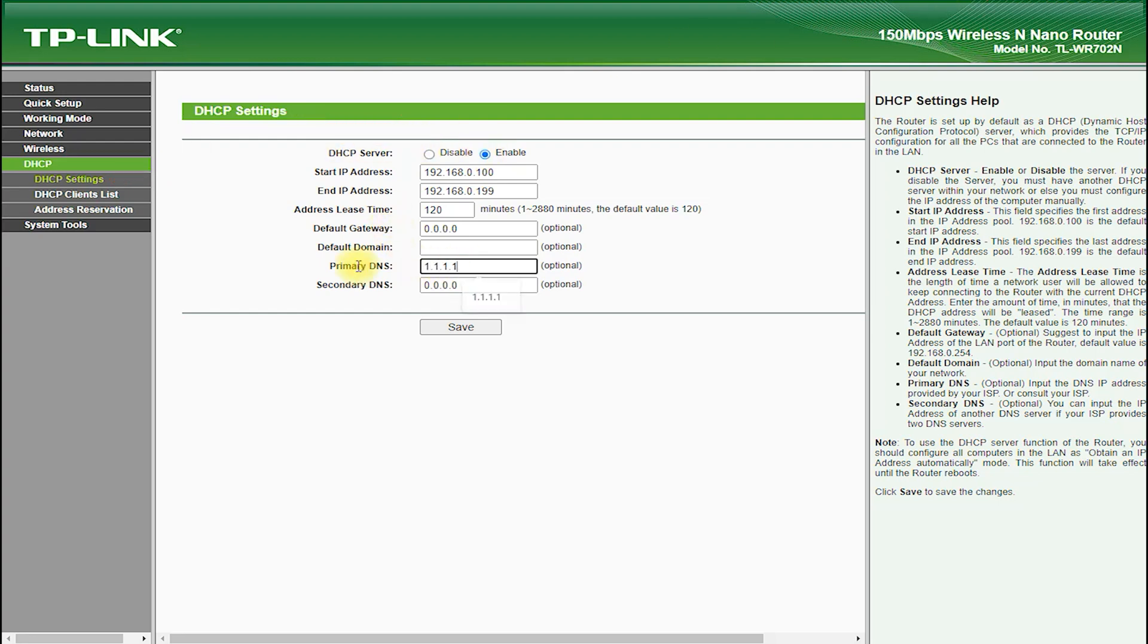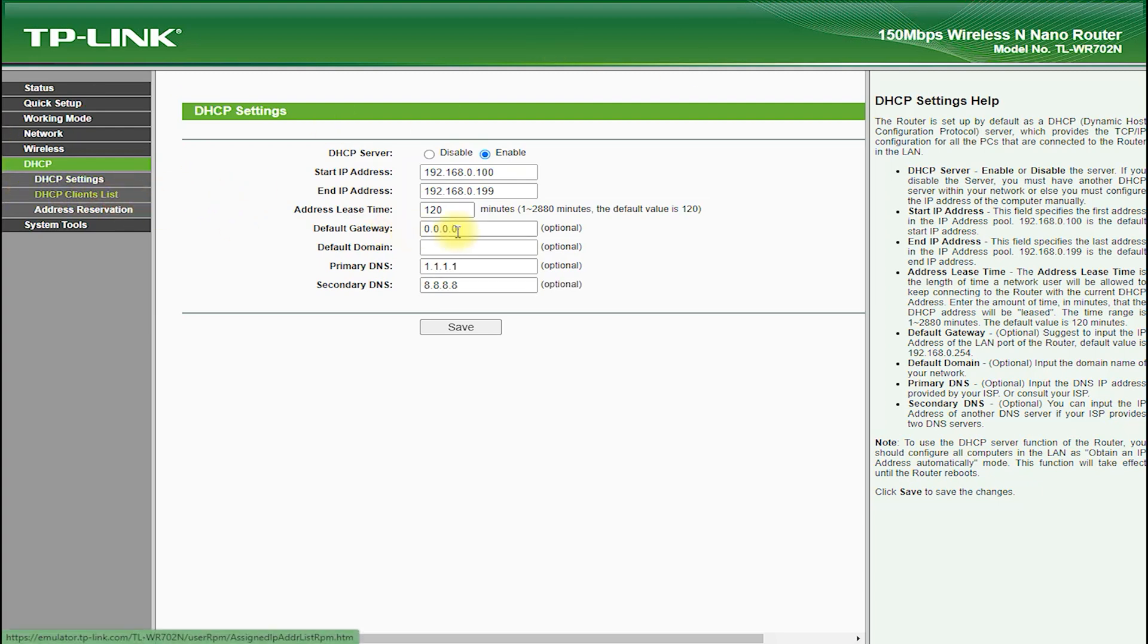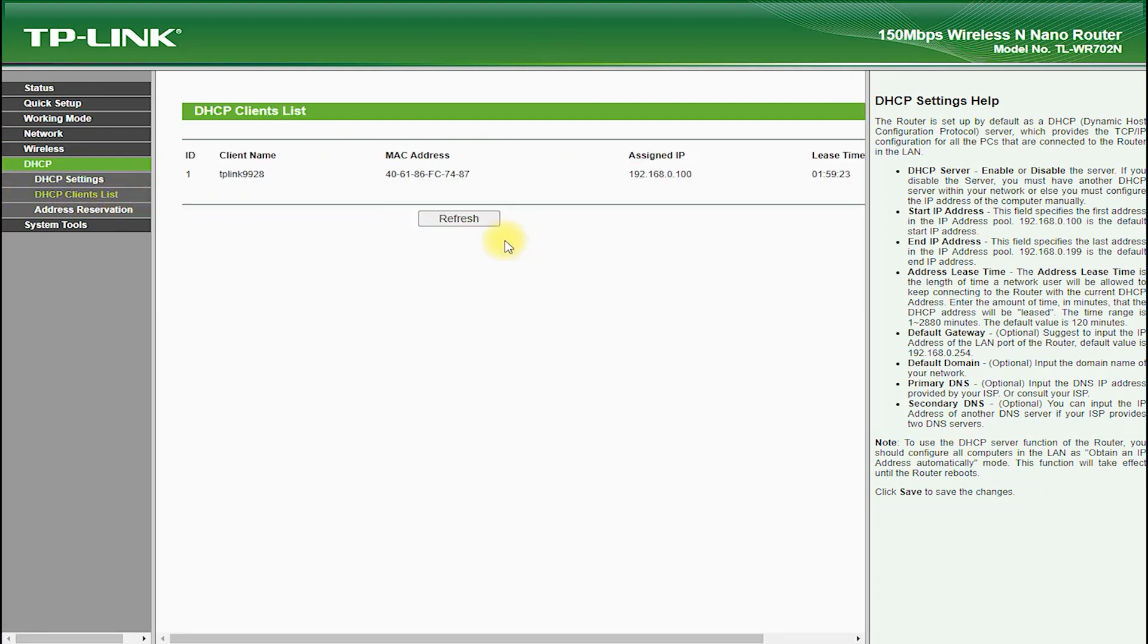In terms of performance, the TP-Link TL-WR702N delivers excellent speed and stability. It supports wireless standards such as 802.11N, which provides fast and reliable wireless connections.